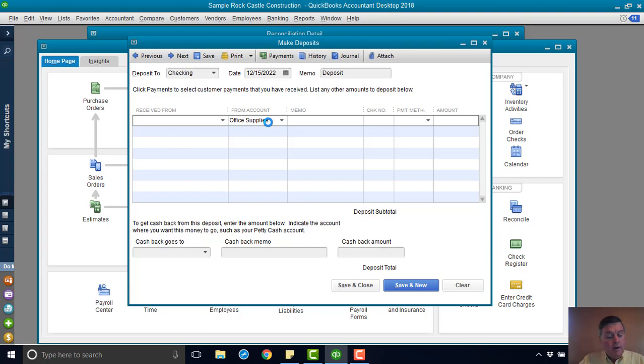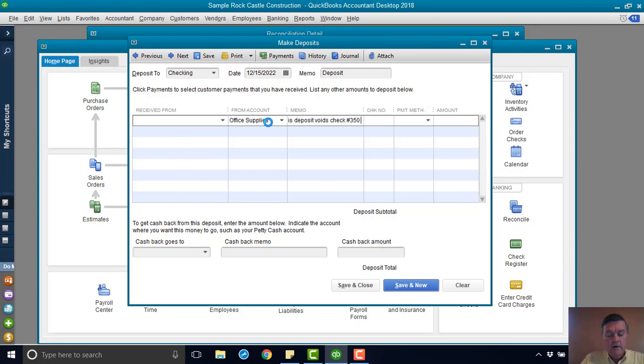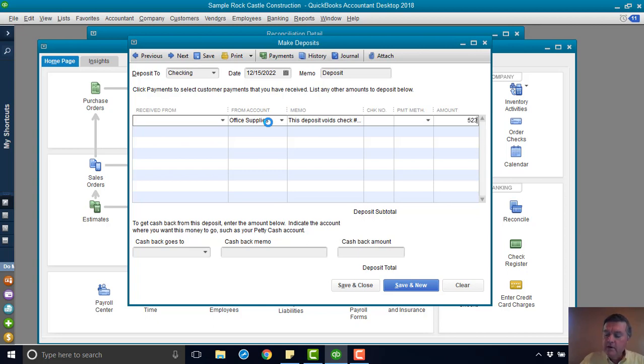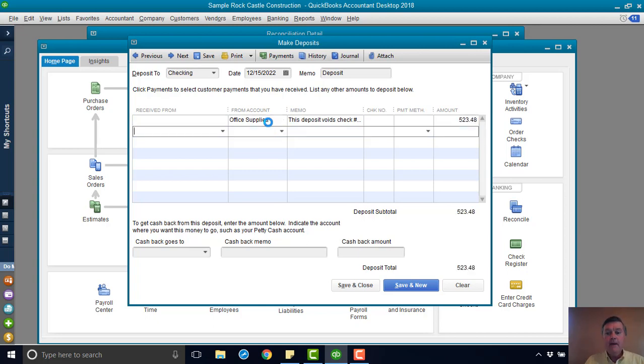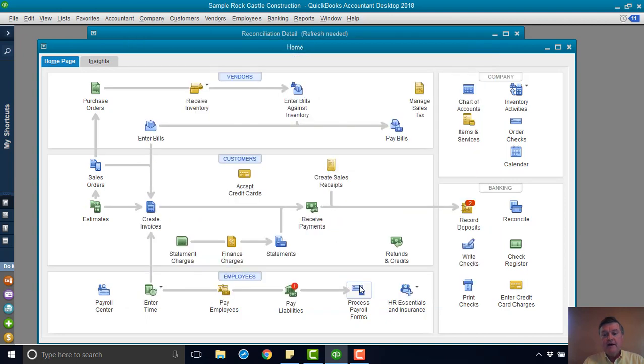I'm going to create a memo here. This deposit voids check number 350 from 12-15-2022. Then I want to put the amount. And let's see, that amount was $523.48. That's it. That's all I want in this deposit. It's important that it be a separate deposit all to itself. Save that.